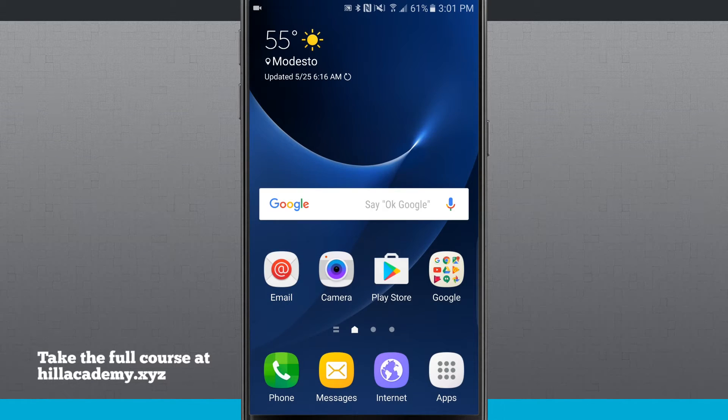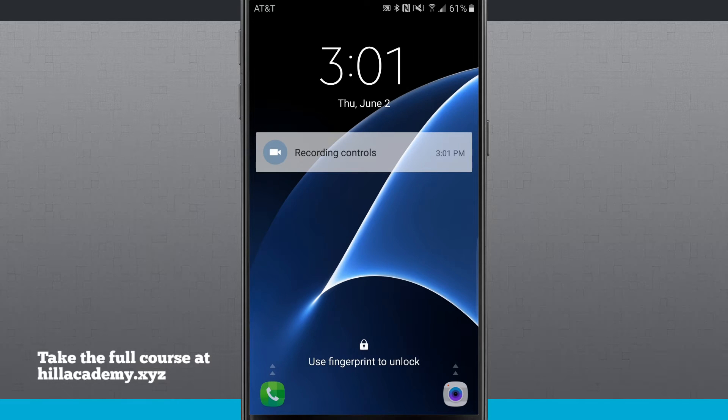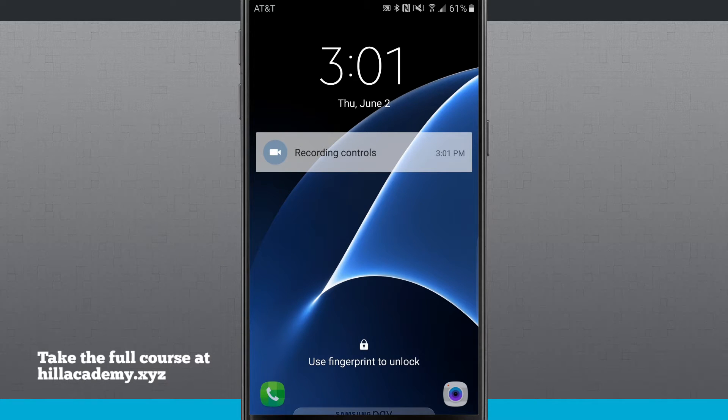And even the lock screen, if I were to lock my device, you'll notice I have my default clock on here and I have icons down the bottom left and right hand corners to quickly launch my phone and camera as well as just my regular lock screen.